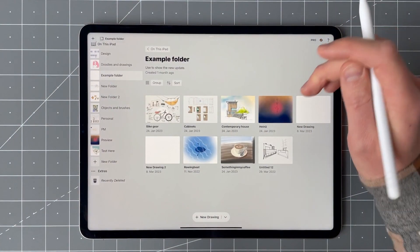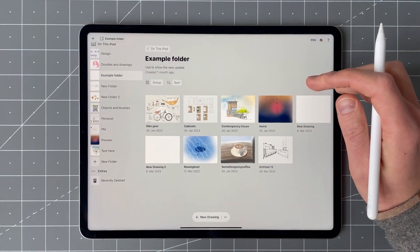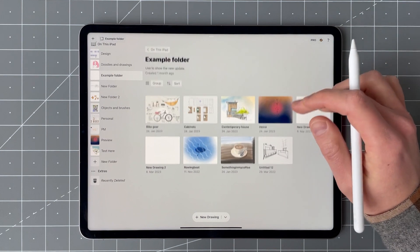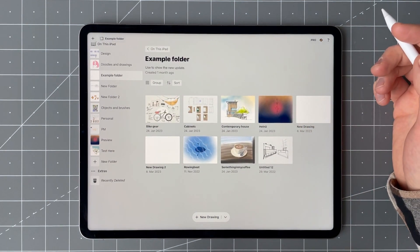This release focuses on hover support and renaming drawings on canvas. So let's talk about hover first.